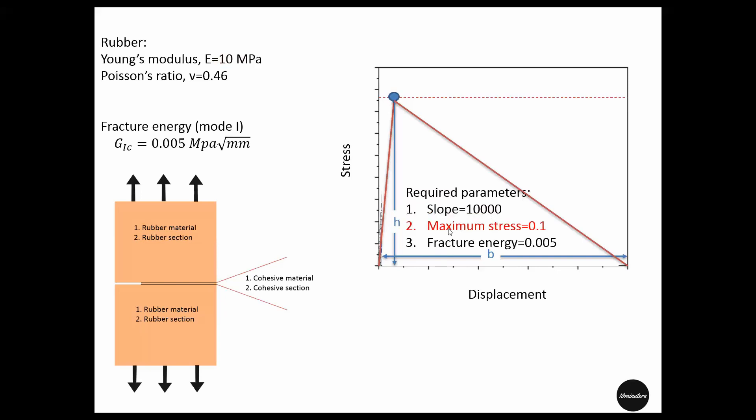Next, the maximum stress. To get an assumption on that, we will have a stress close to the linear elastic part of the rubber material response, which is close to 0.1. Note that these two values, as we have guessed, can vary. But we will still have a valid cohesive law, though the fracture energy remains constant.